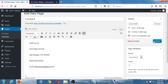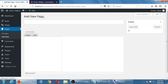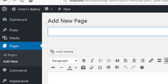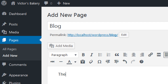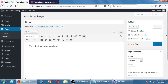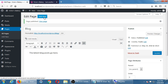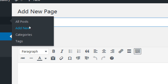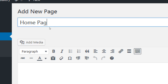We've got a quick contact page — I'll publish it. Now we'll create two more pages. Click 'Add New' and create a page called 'Blog' — write 'The latest blog posts go here' and publish it. Then create another new page called 'Home.'